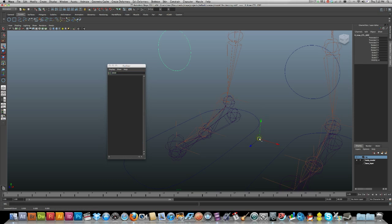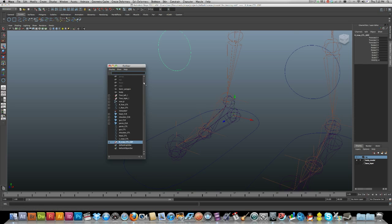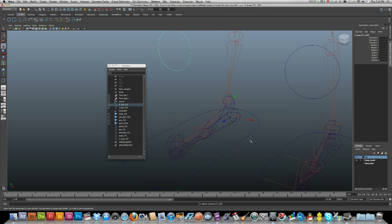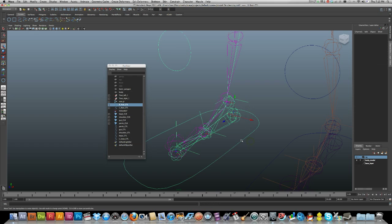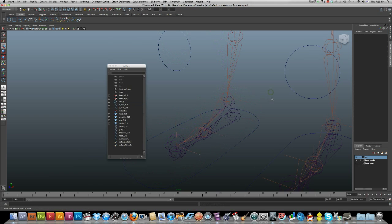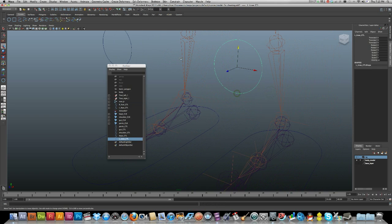Press D, press and hold V for vertex snapping, and snap to the heel. Then I'll select my knee control group, Shift-click the foot control, and press P to parent. Just check it — yep, that works great.